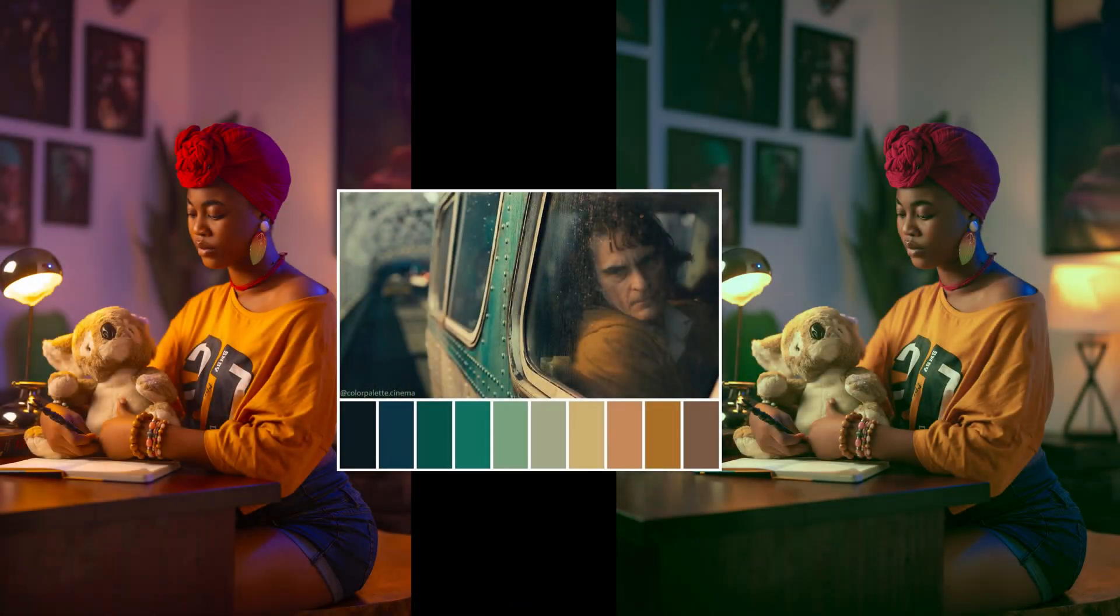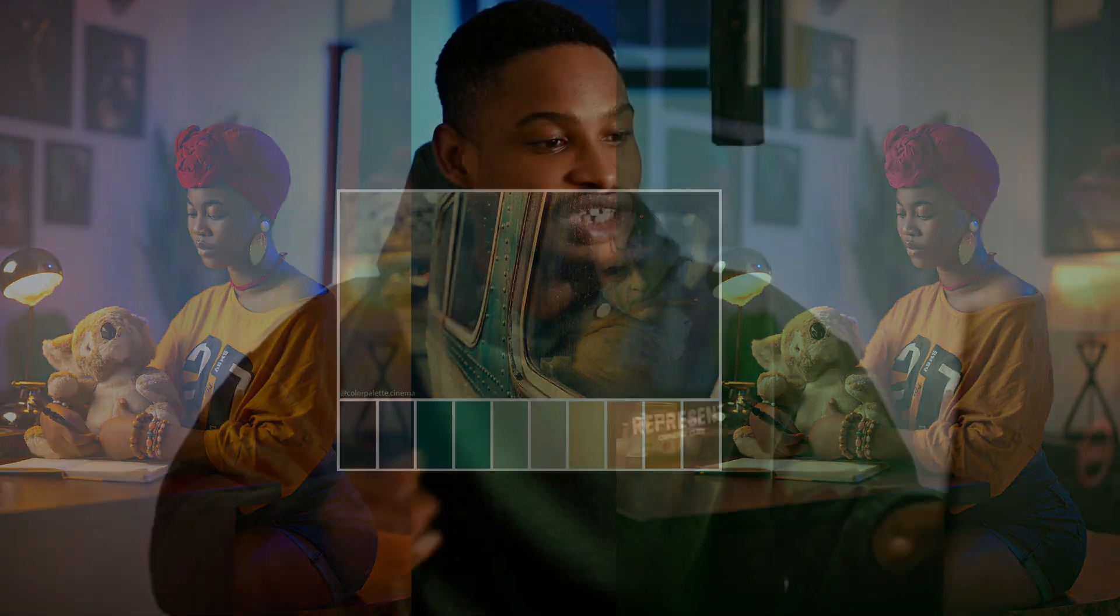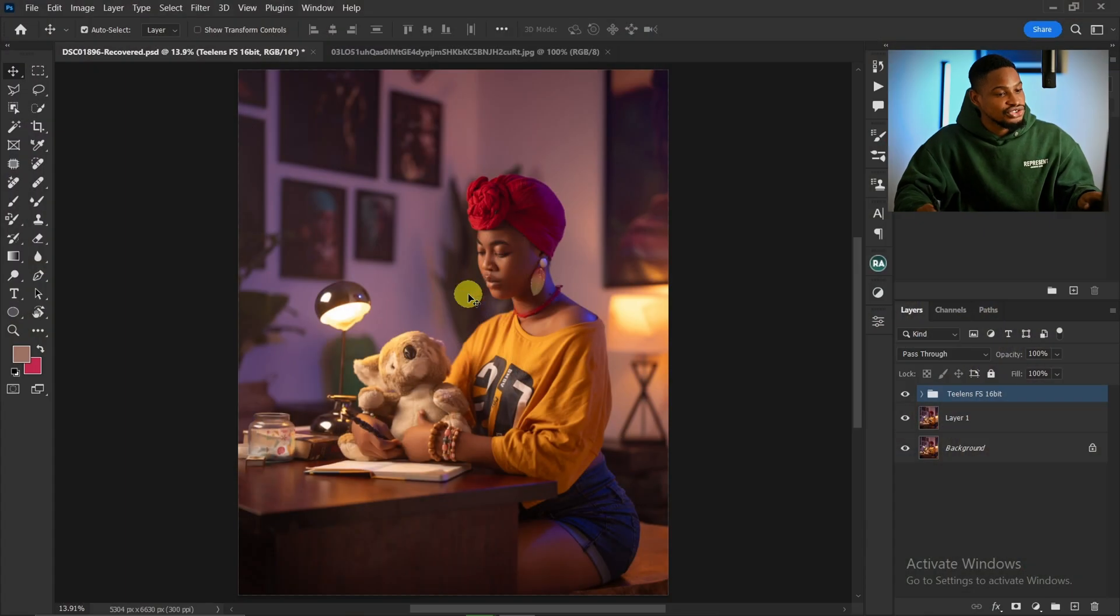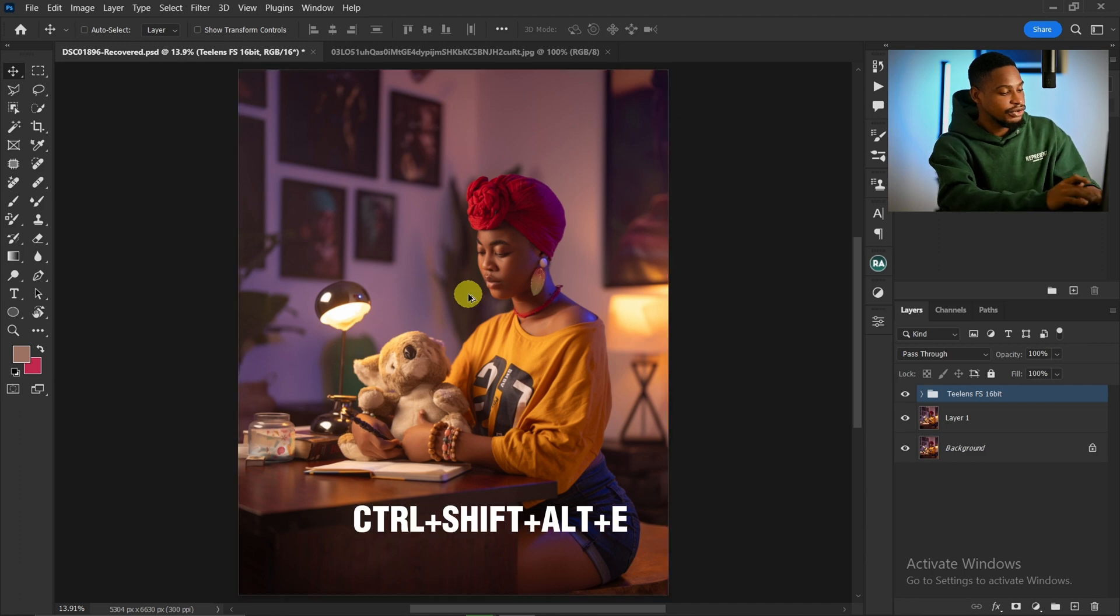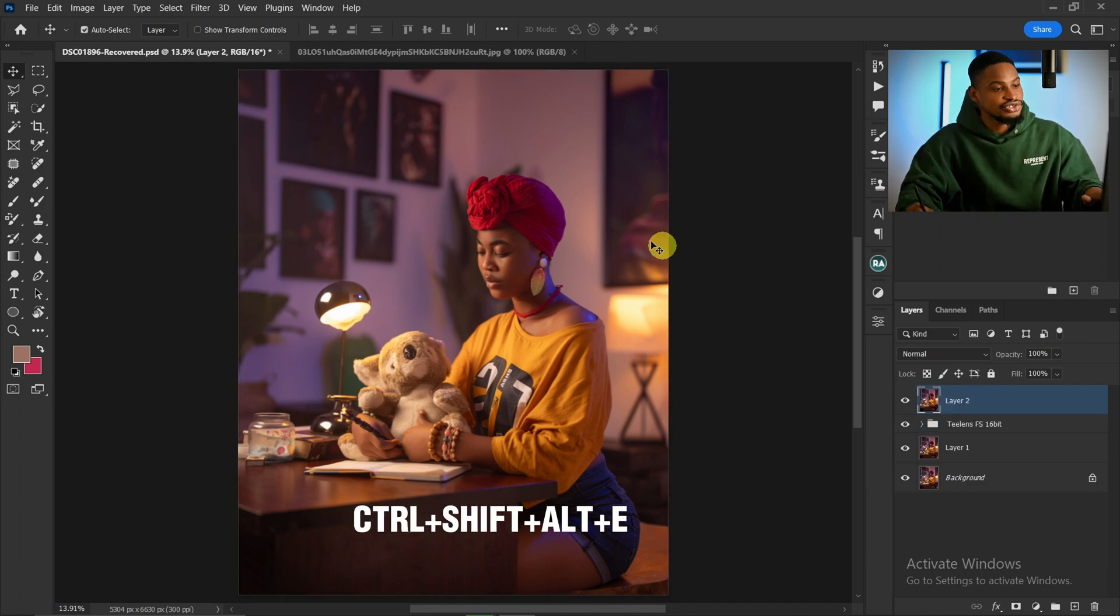To copy and paste cinematic color grading into your image, after doing your skin retouching, all you have to do is create a stamp visible layer by pressing Ctrl+Shift+Alt+E.